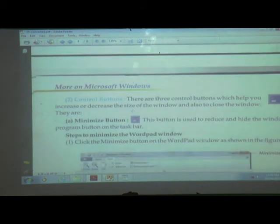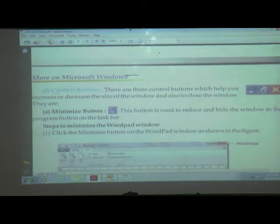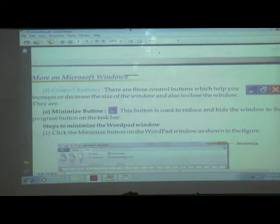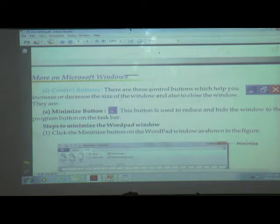Next one is control buttons. How many control buttons are there? Three. There are three control buttons which help you to increase or decrease the size of the window and also to close the window. What is the use of control buttons? By using the three buttons, we can increase or decrease the size of the window, or if you don't want the window, we can close it also.